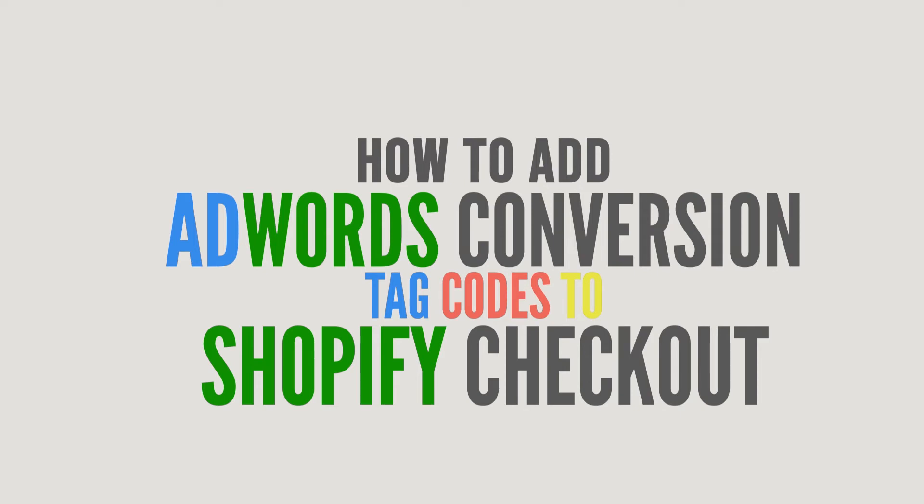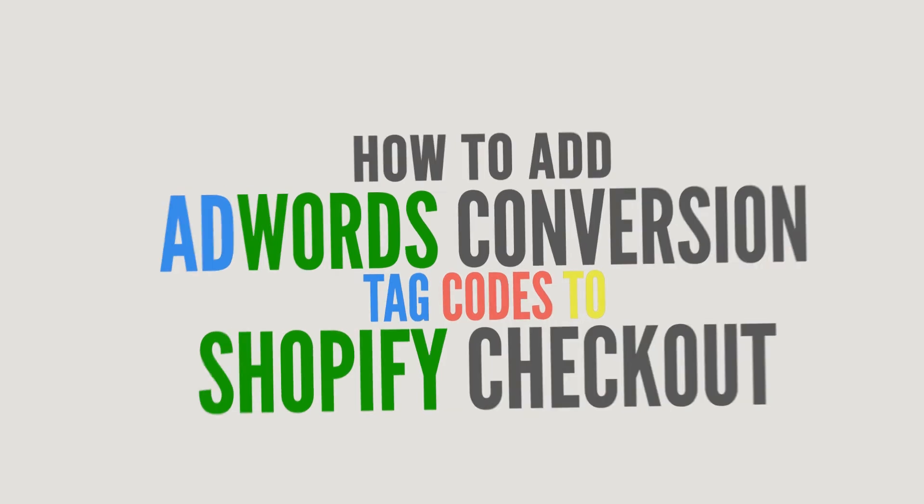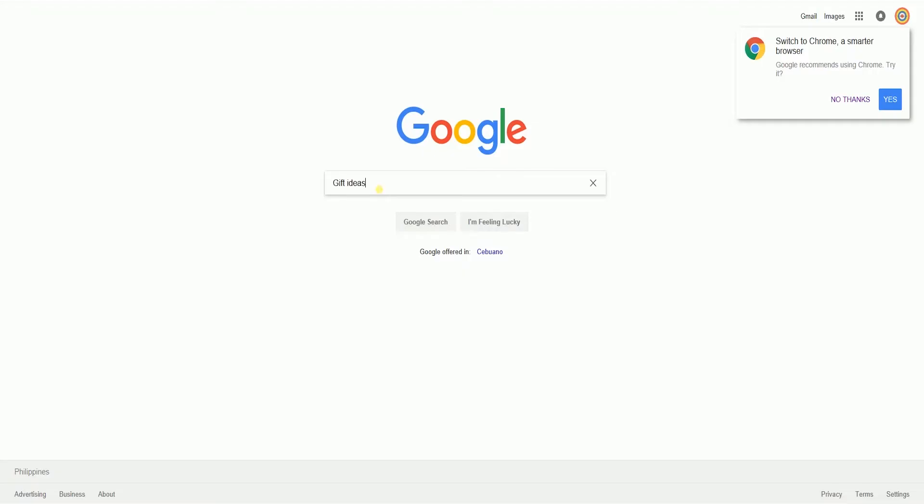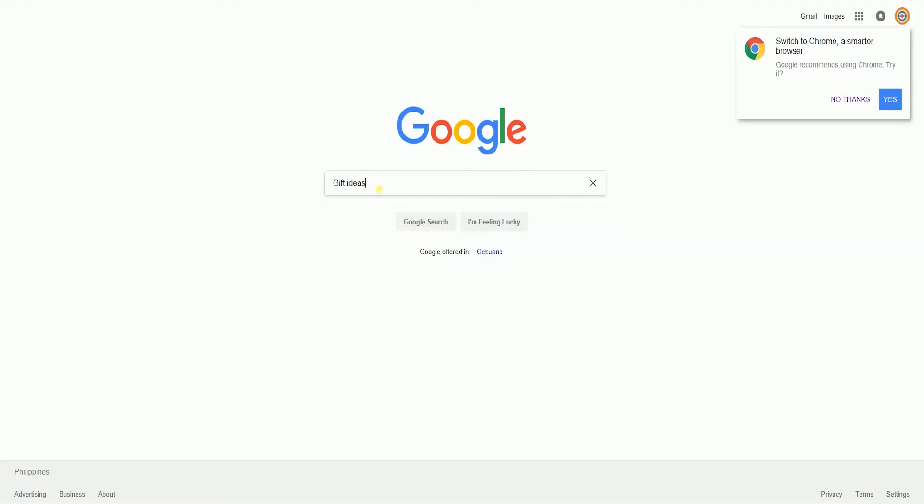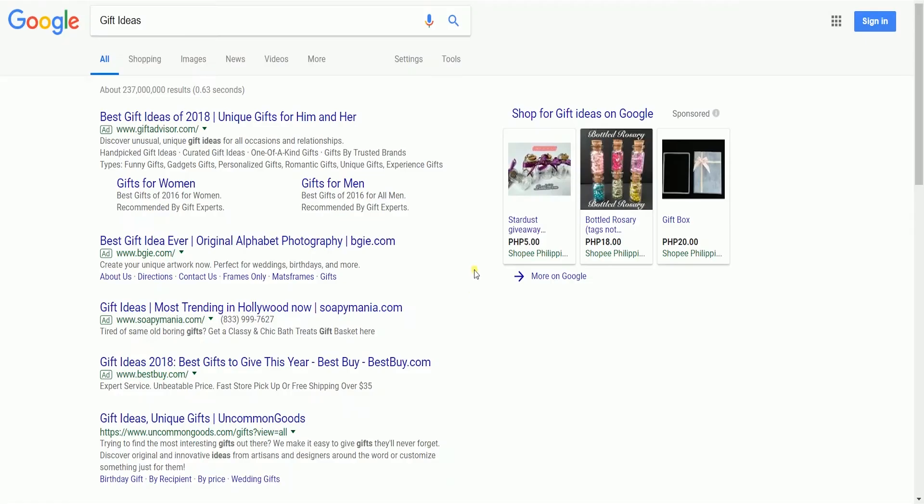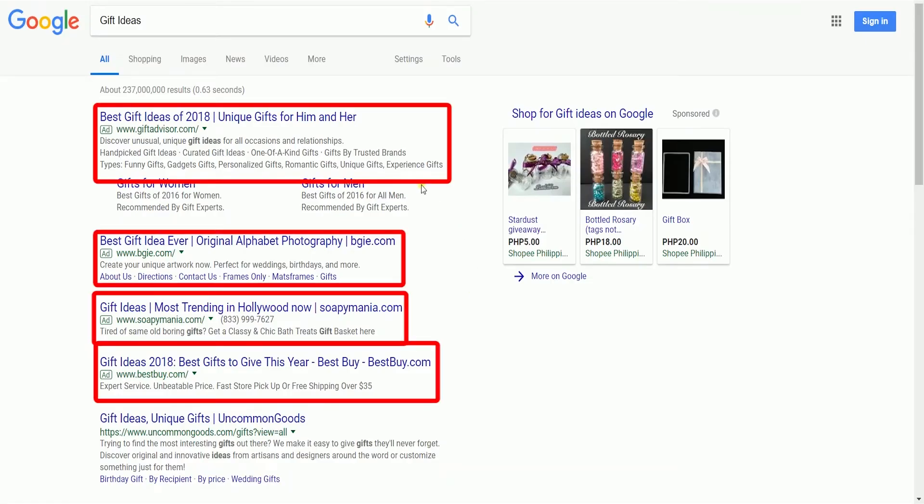Have you ever seen those ads that populate when you type something into a search bar? For instance, when I type the word gift ideas into the Google search bar, here's what happens.